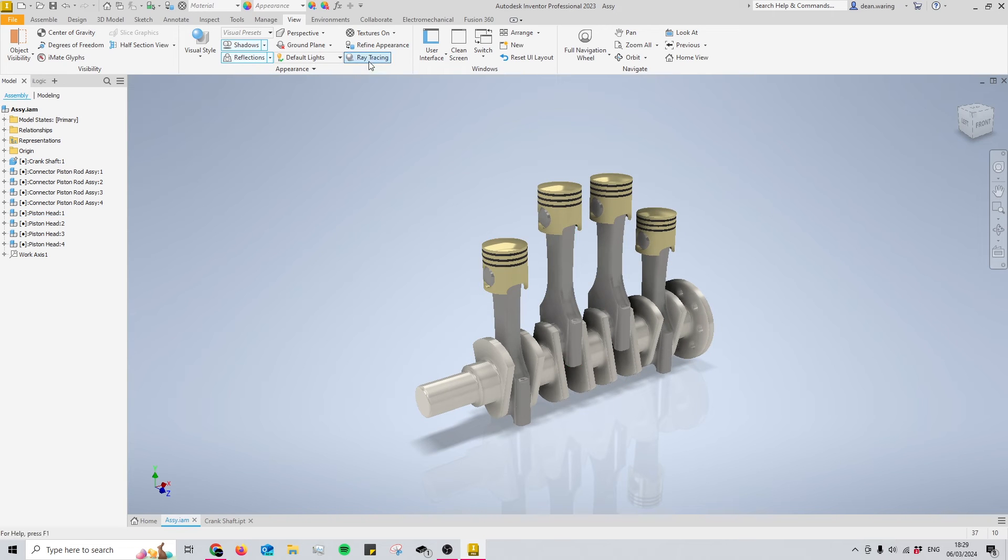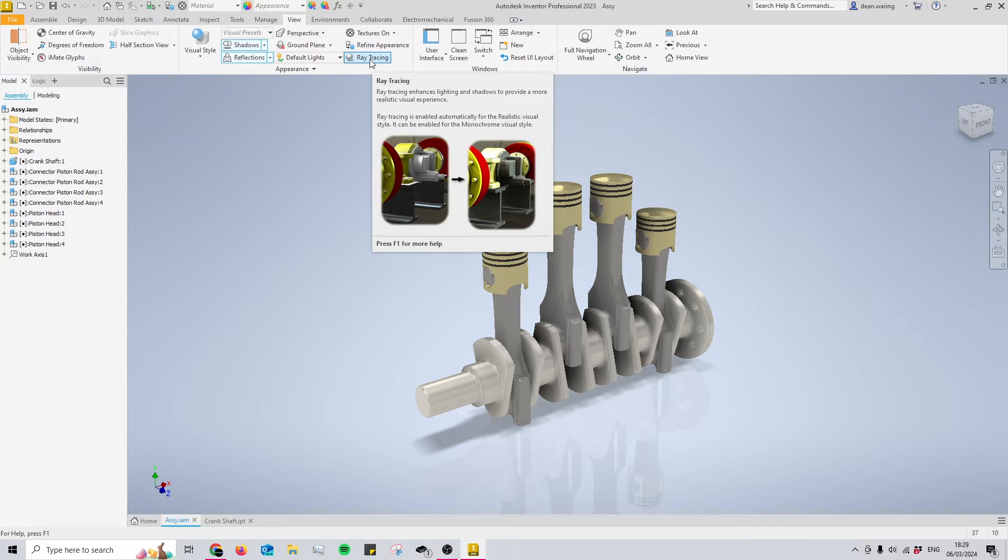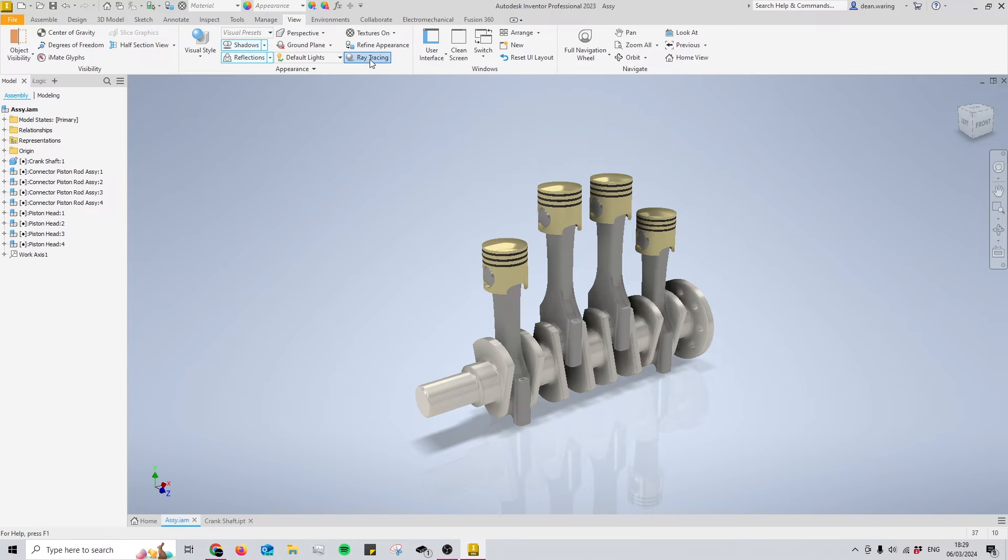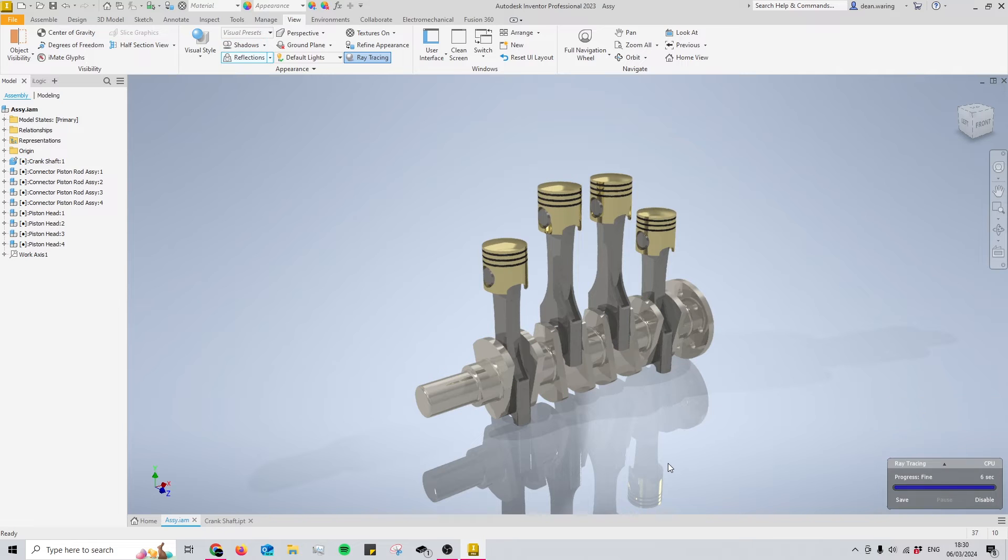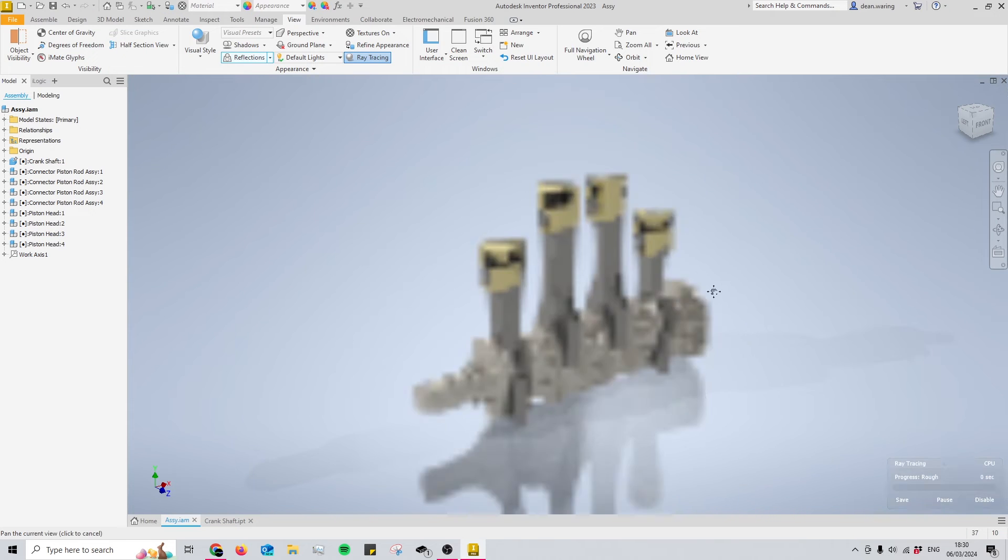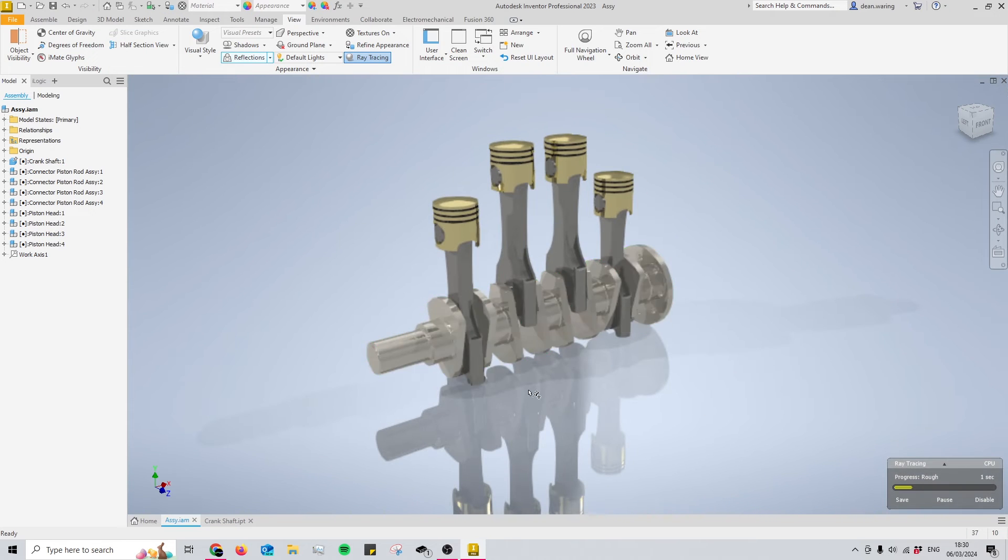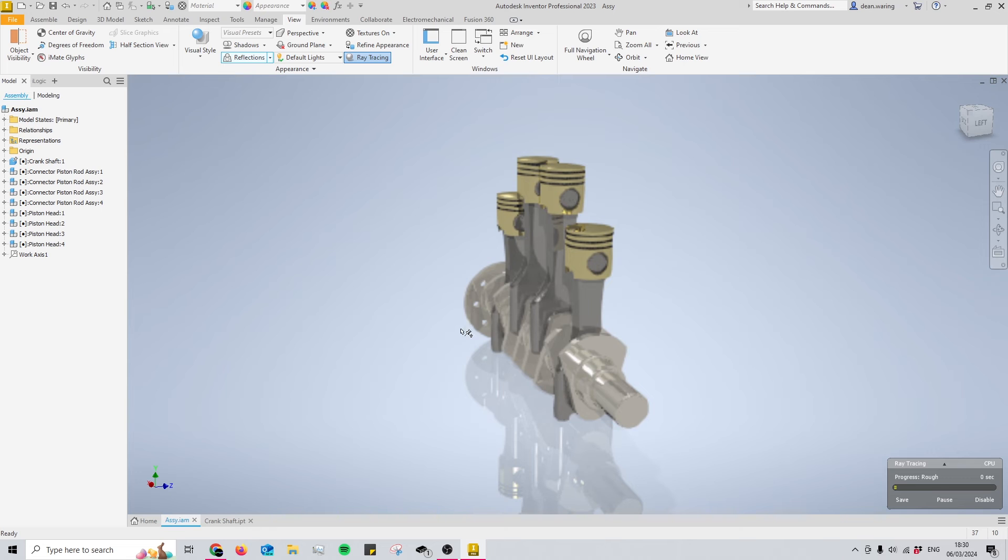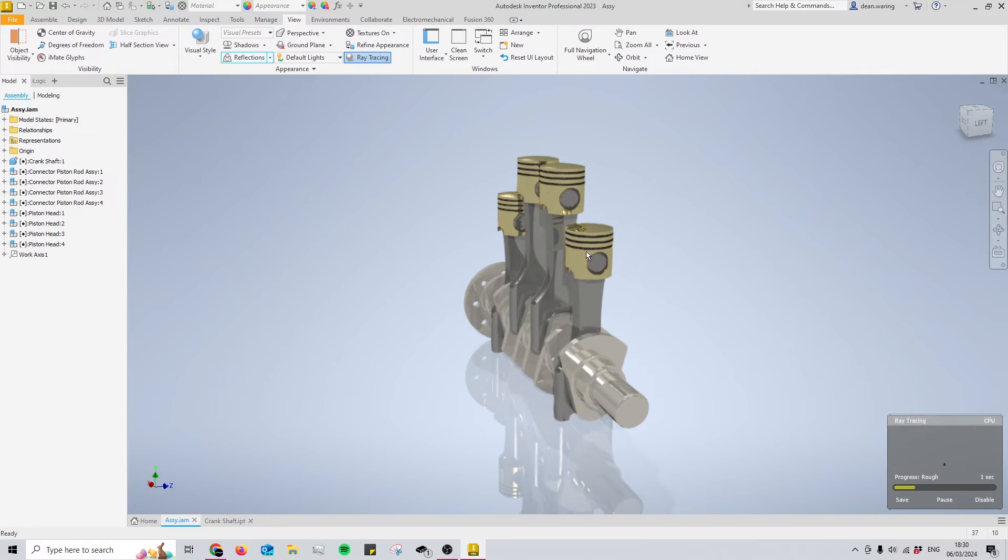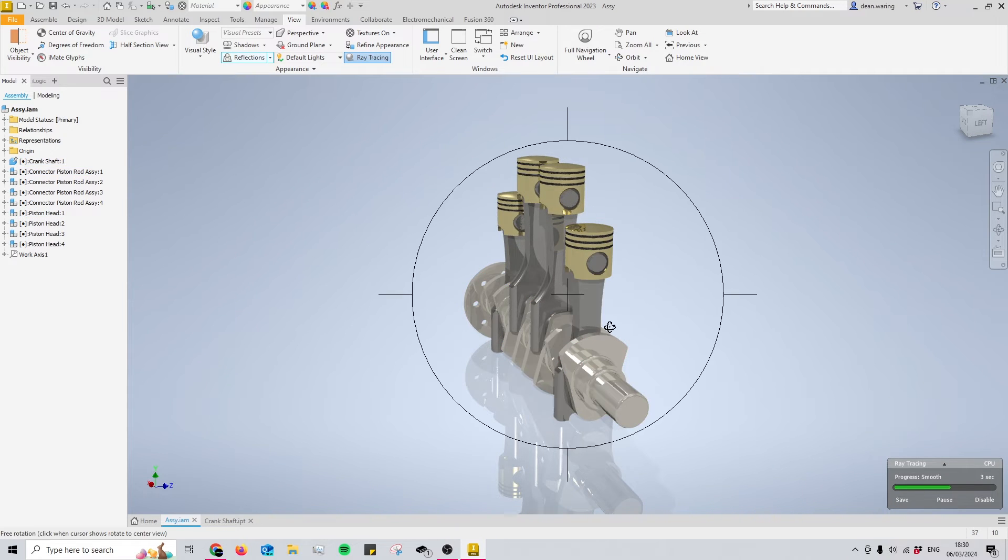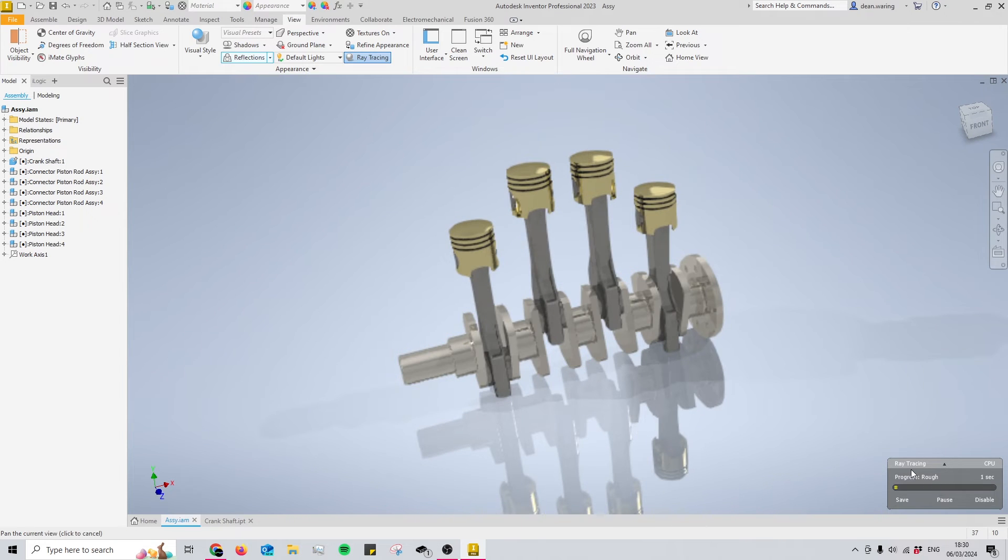After that, we're going to come to Ray Tracing at the top here, and this is the final nail in the coffin. After clicking that, we're going to be met with a little box in the bottom and then you'll see that the render is starting to take place. Something worth noting is that every single time you move it about, it needs to re-render, and if you haven't got a decent computer this can take a long time. So make sure that you're using the Low mode and this gives you a quick render.